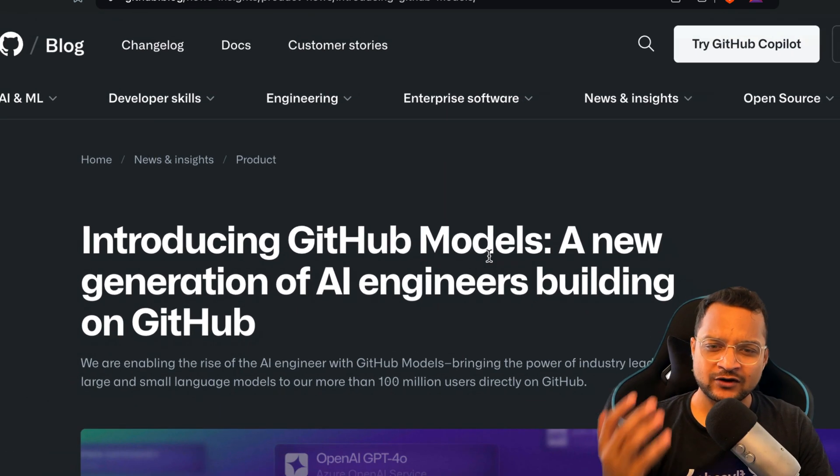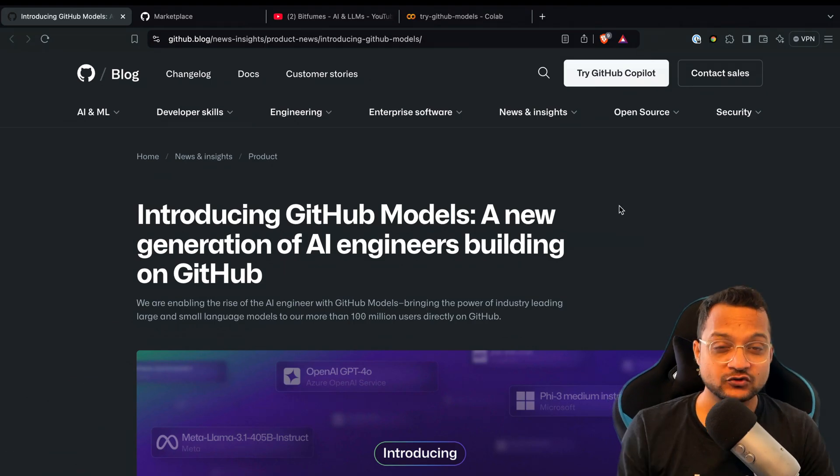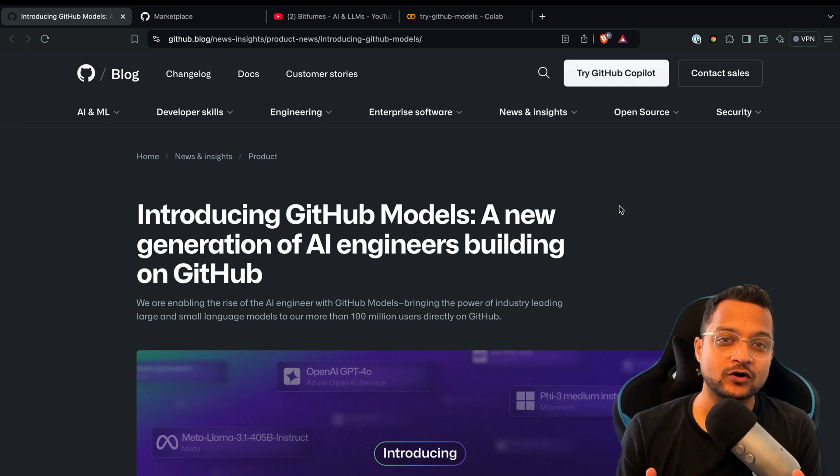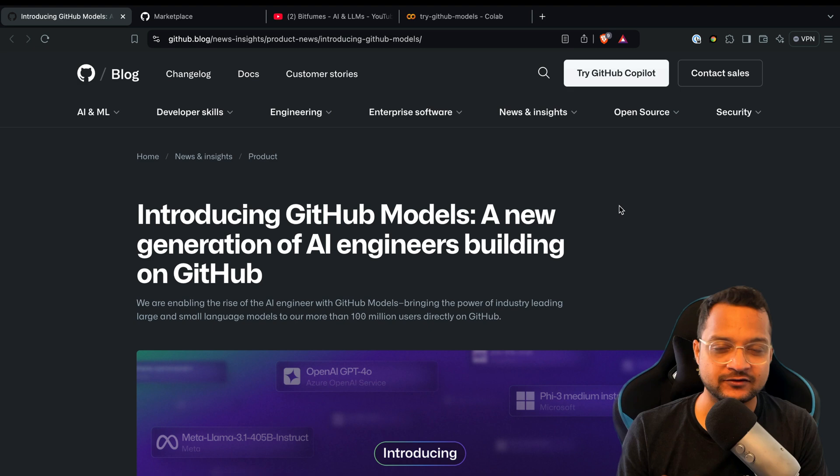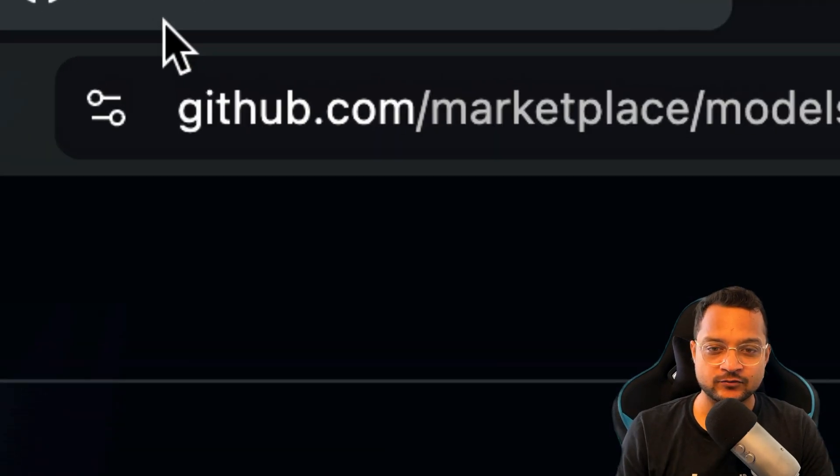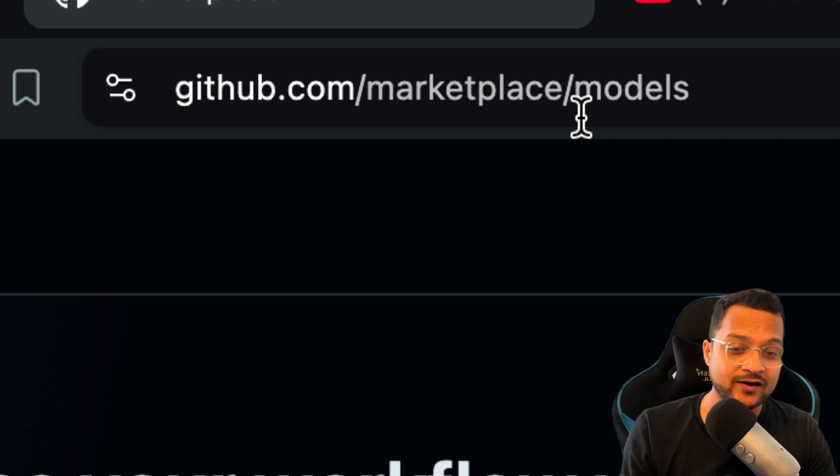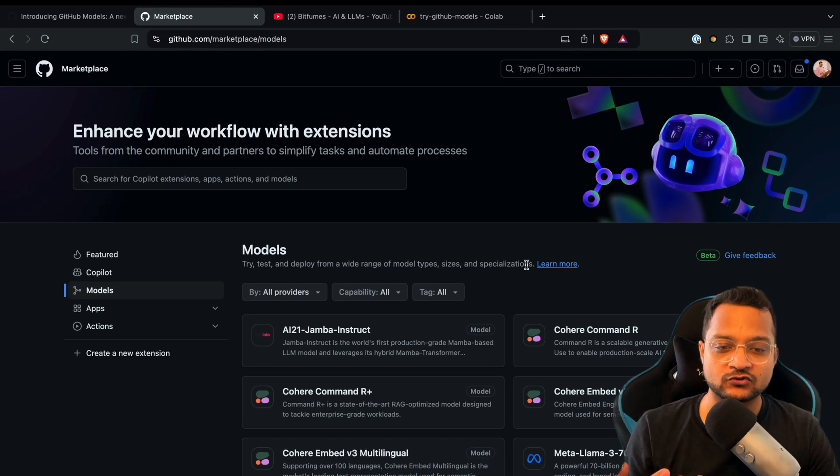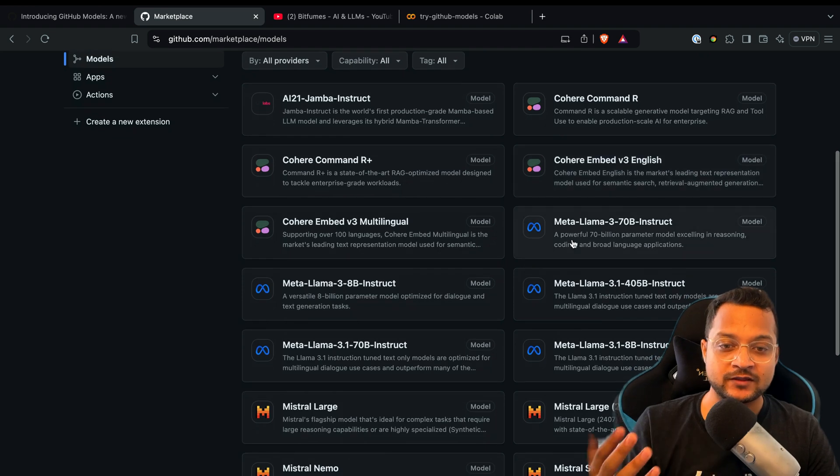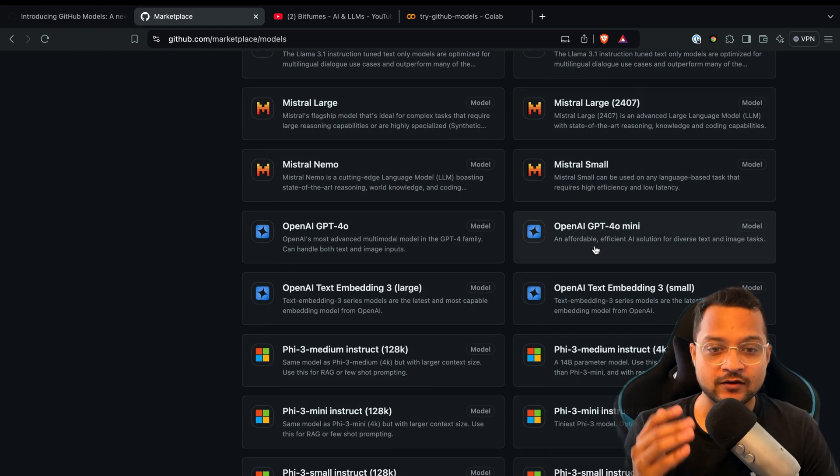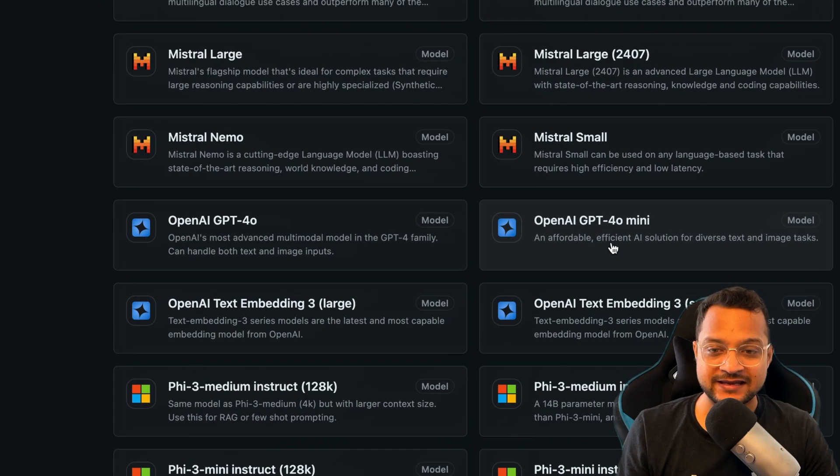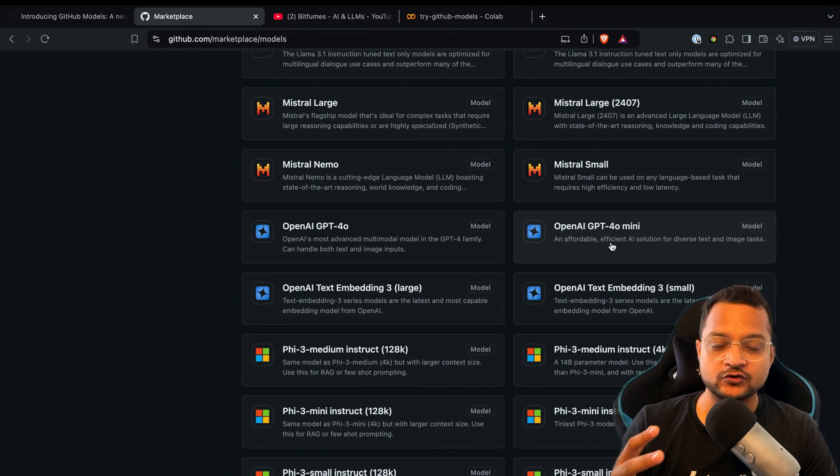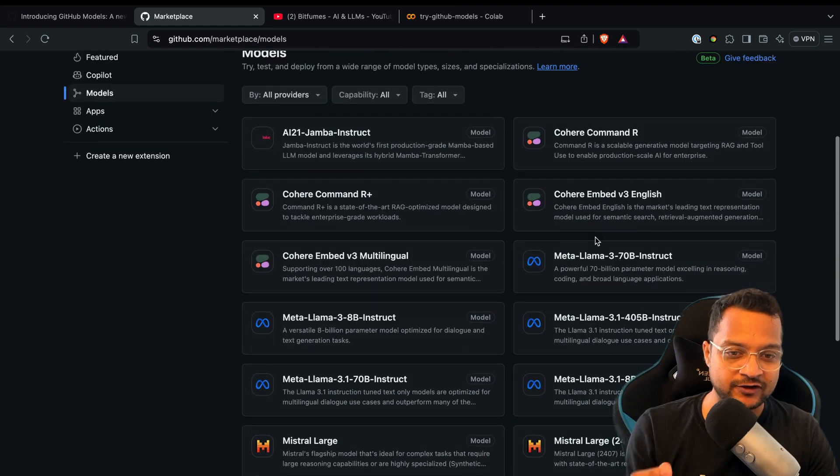What exactly is GitHub Models? Just like you have open source models listed on Hugging Face repositories, if you go on github.com/marketplace/models, you'll find all the open source models available here, whether it's Llama, Mistral, or even OpenAI GPT models.